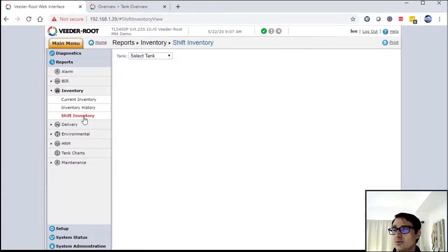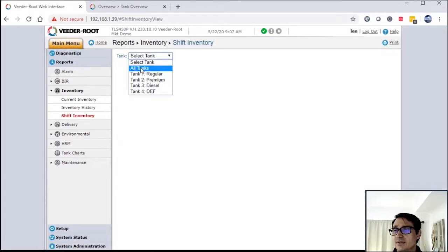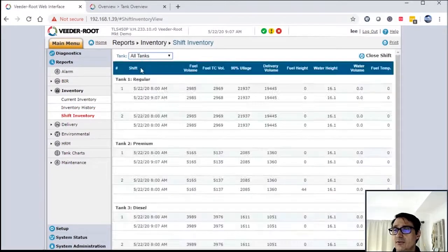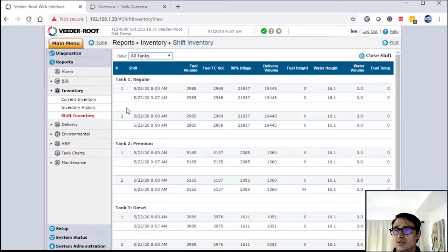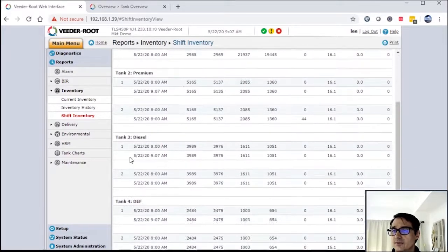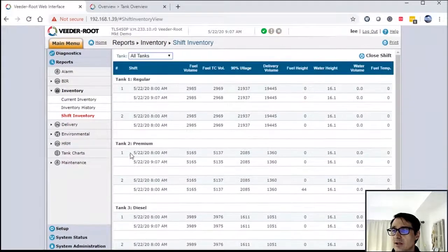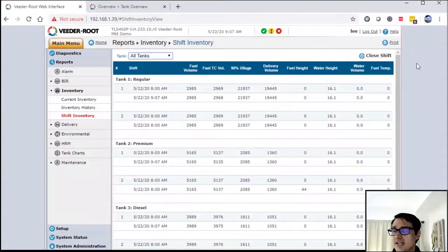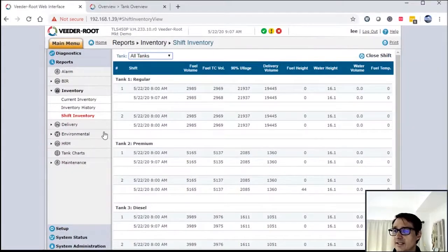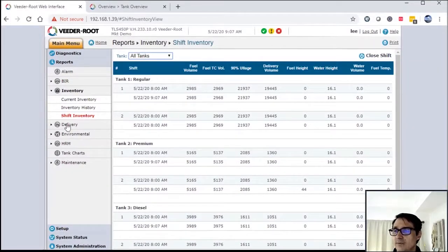The last one is shift inventory. If the system is set up as shift inventory, you'll see that you'll have different reports for different shifts and for different tanks. This has to be set up in the setup function as well.